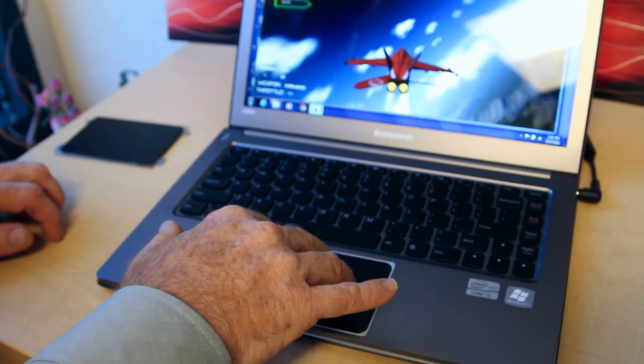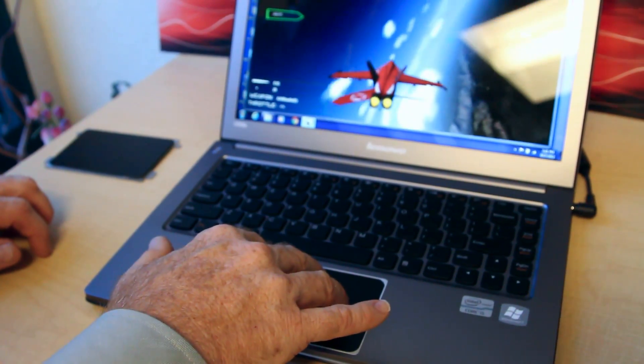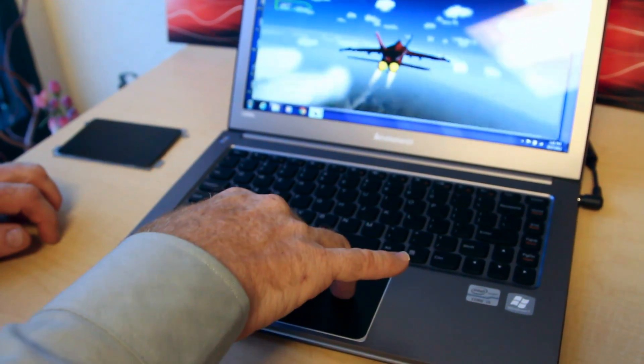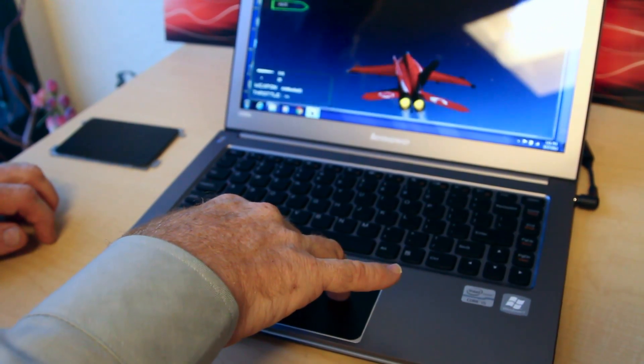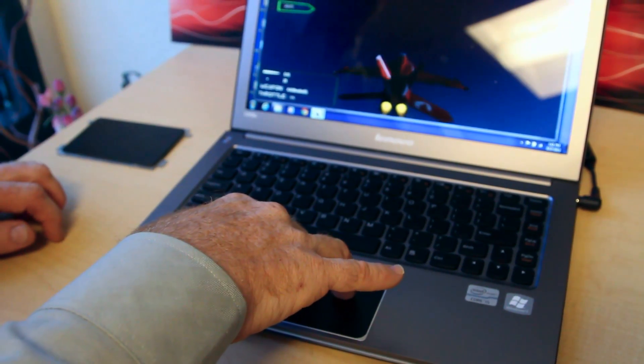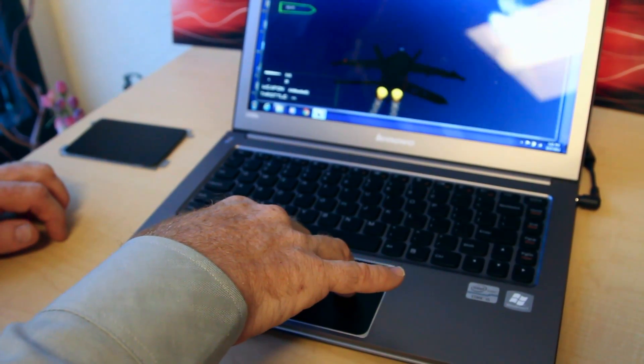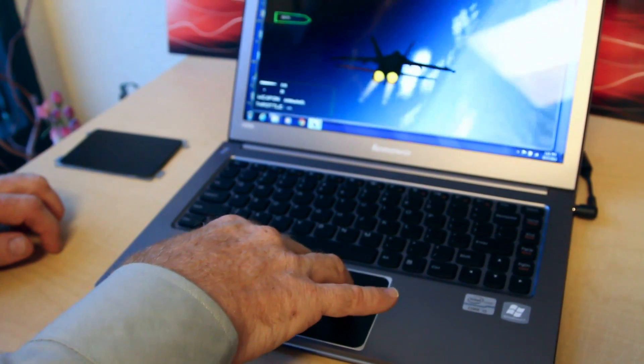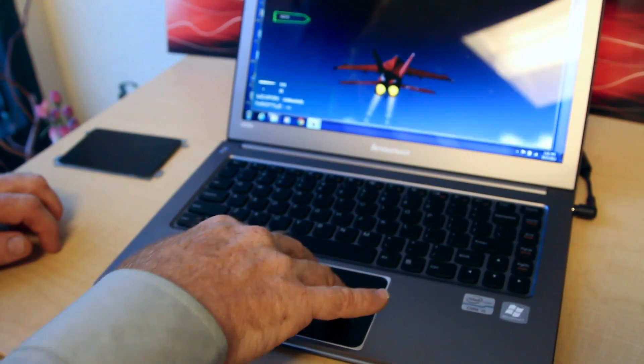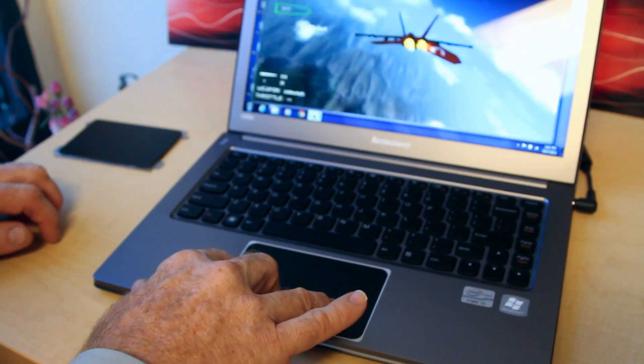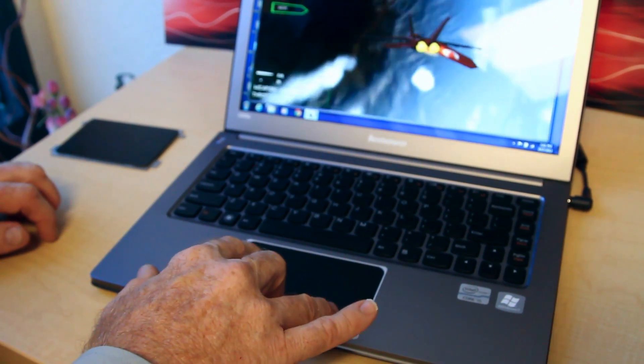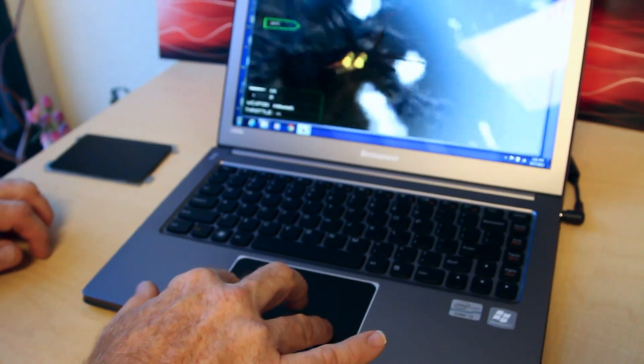If he pushes down at the very top of the touchpad, the plane will pitch down. At the top of the touchpad to pitch up, bottom of the touchpad to pitch down, left and right to bank in those directions.